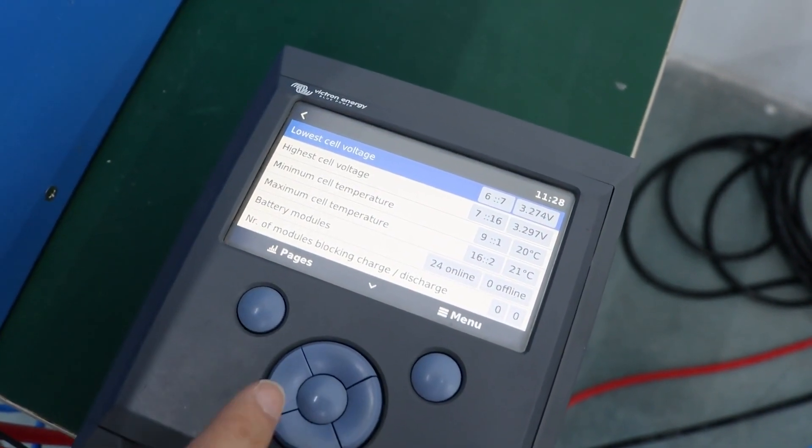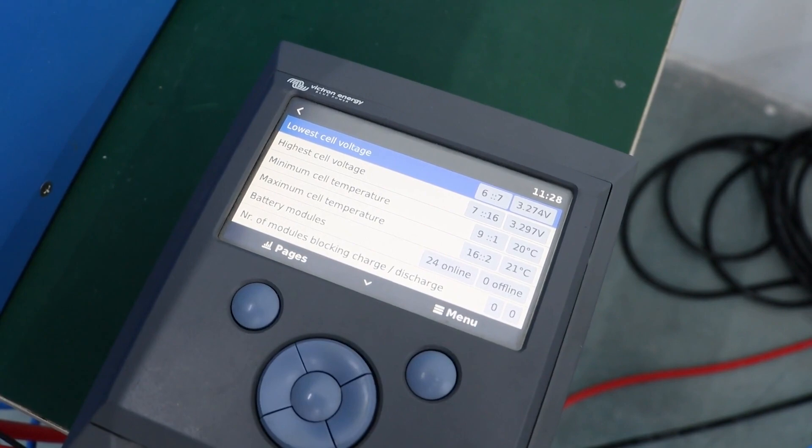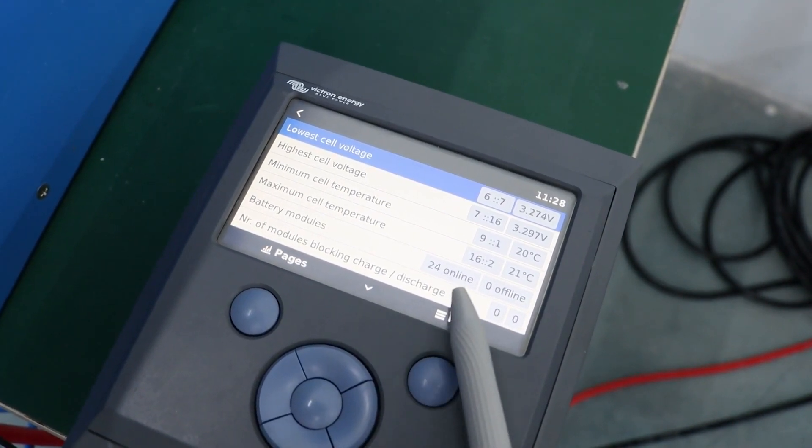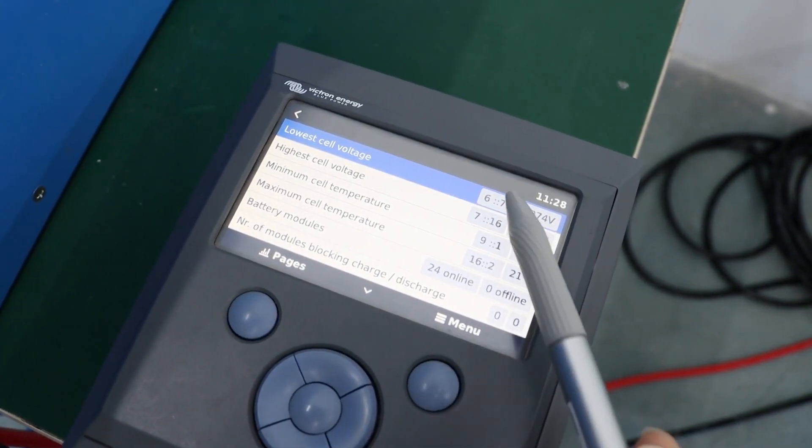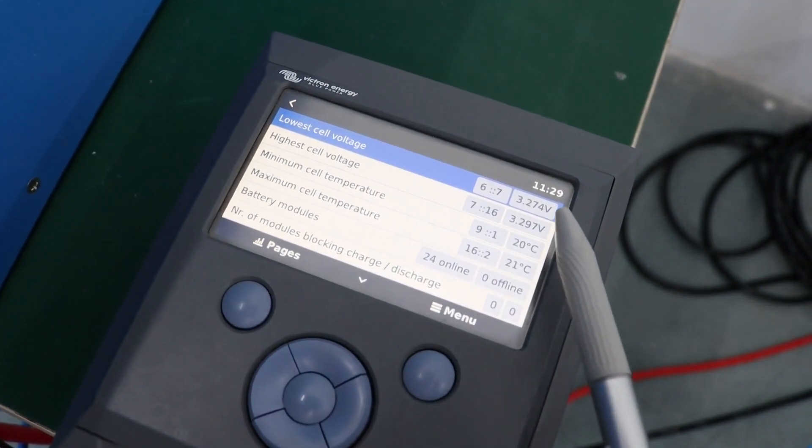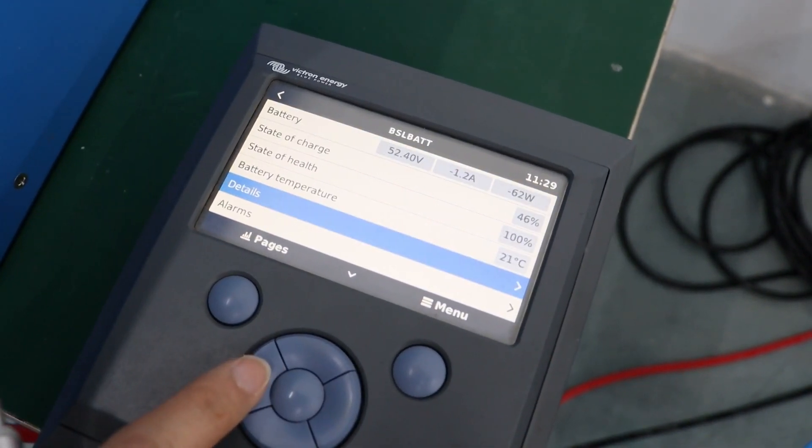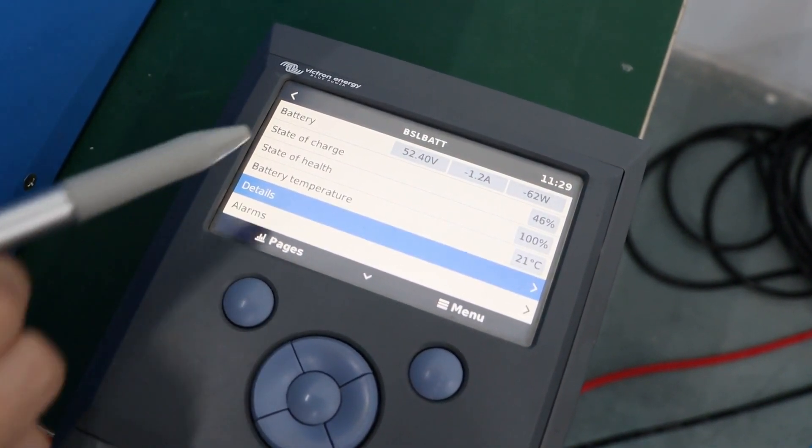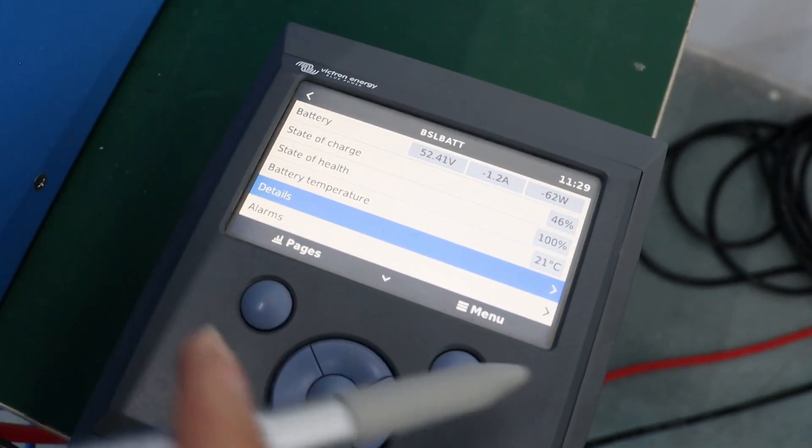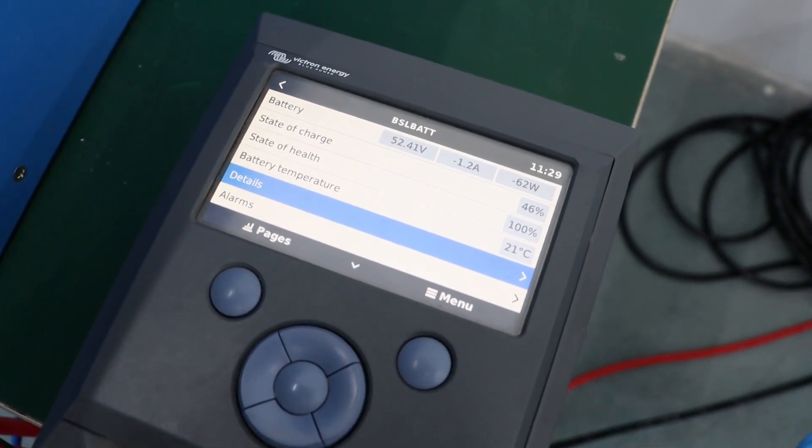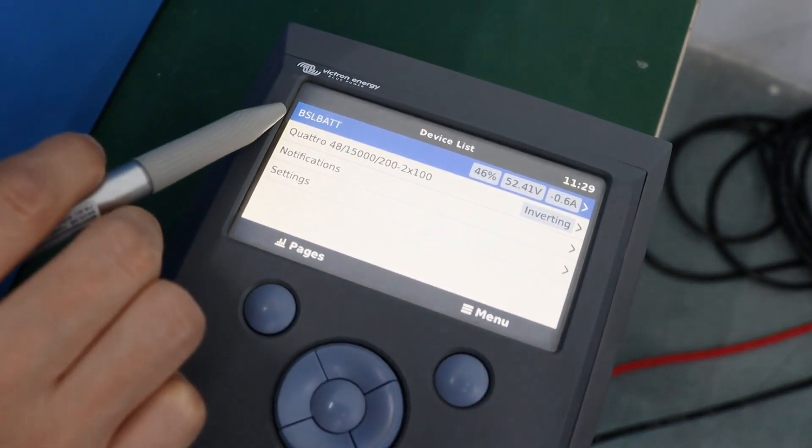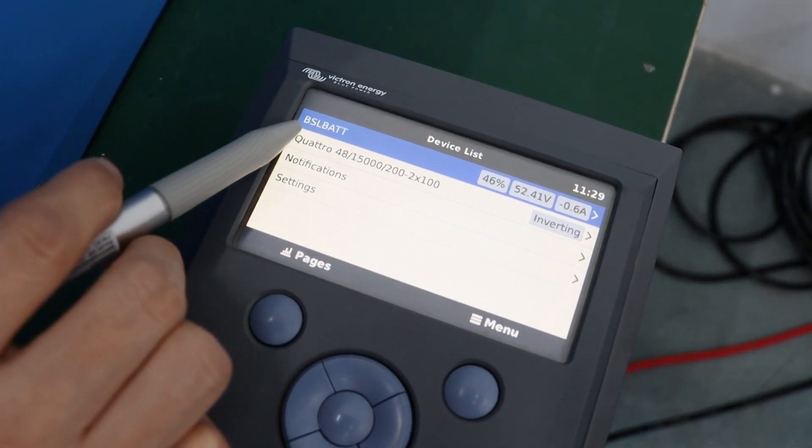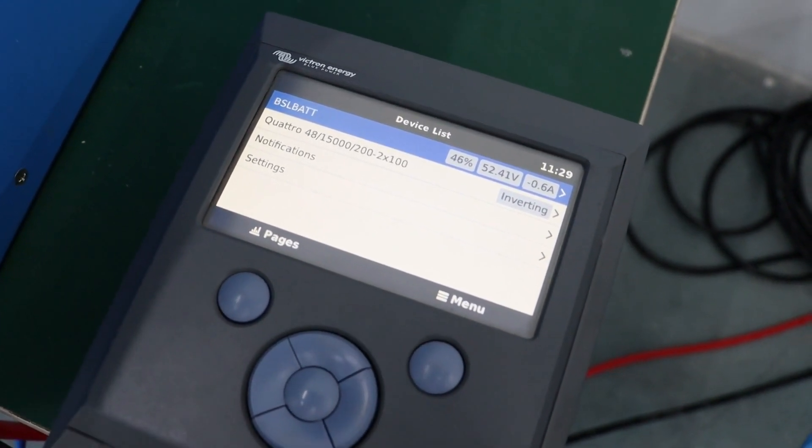Right now you will find that 24 pieces battery online and the voltage for each. You can go back and see the battery voltage, the SOC, and our brand BSL-BATT. It's done.